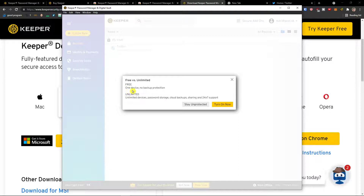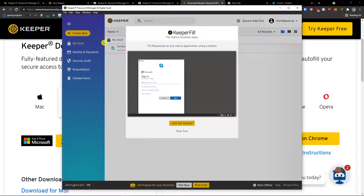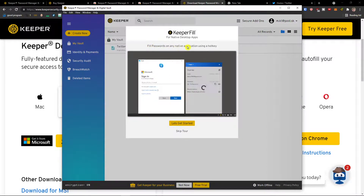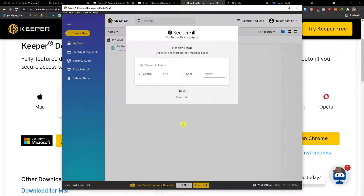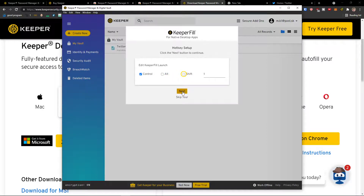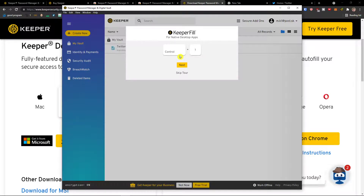Here we are in the desktop app. You can compare free versus unlimited — one device with no backup versus unlimited password storage, cloud backup, and sharing. This is how KeeperFill works — fill passwords on any native application using a hotkey. I'll set mine to Ctrl+1. Click next.